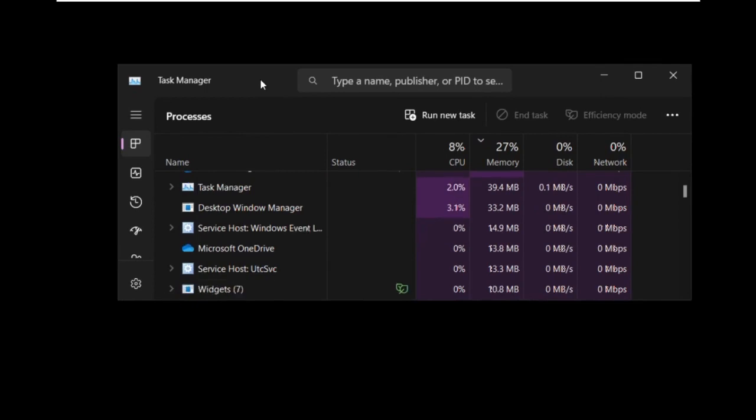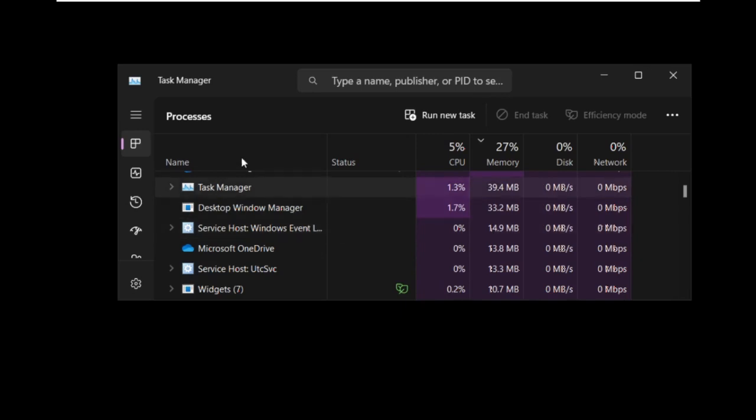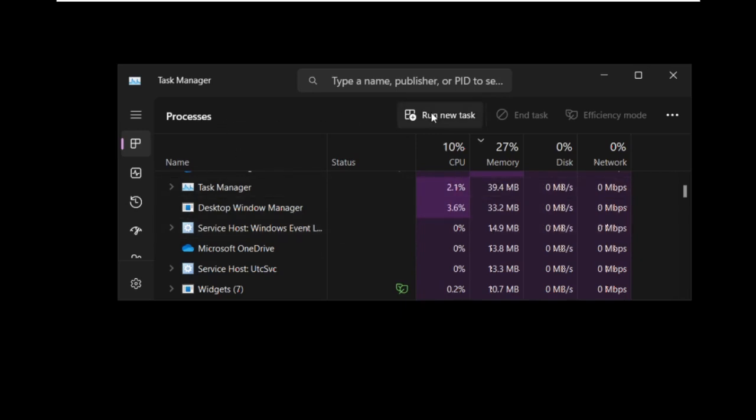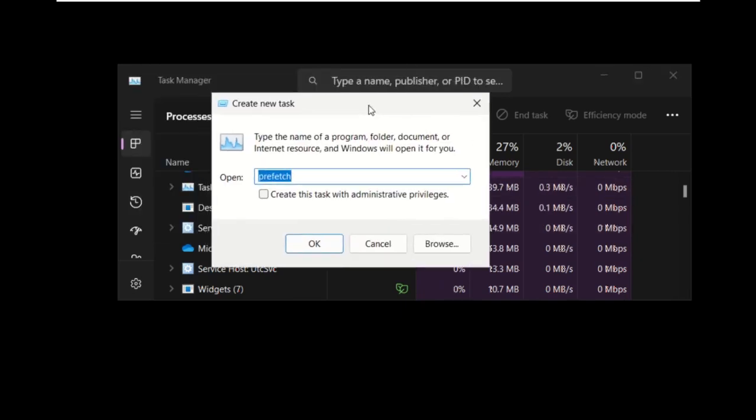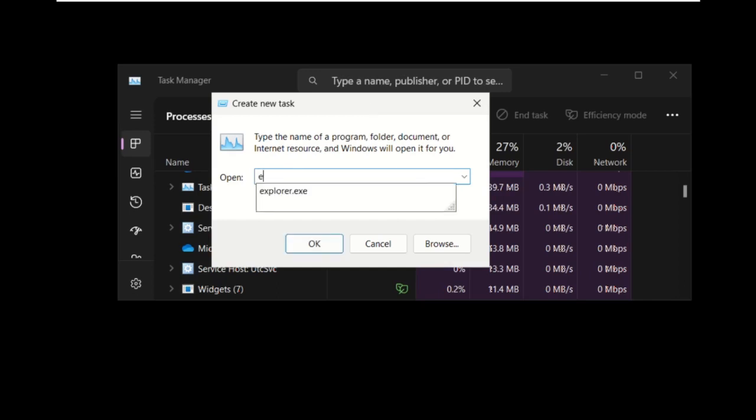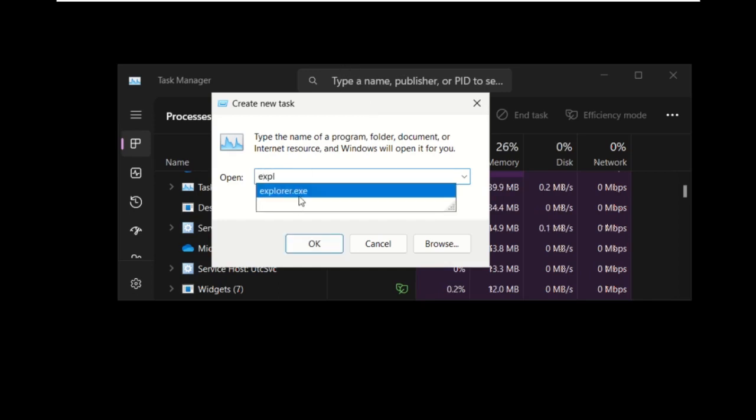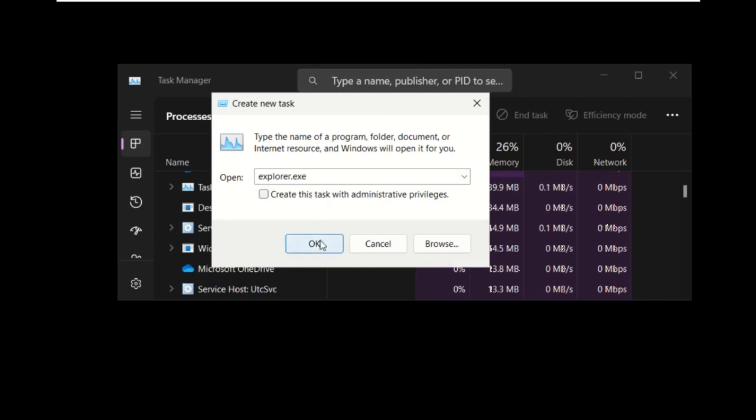Press Ctrl plus Shift plus Escape together to open this. Then select Run New Task and on this window, we need to type in Explorer.exe. So here it is, select then click on OK.